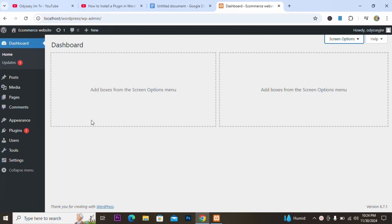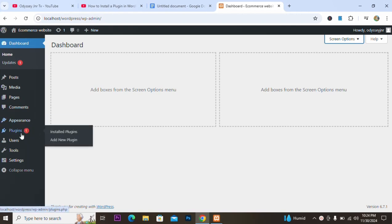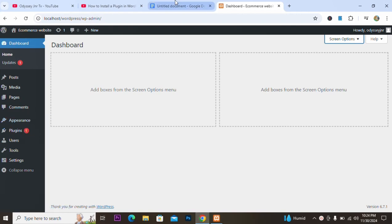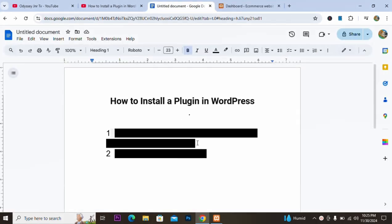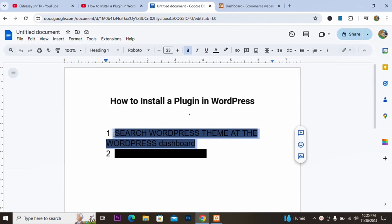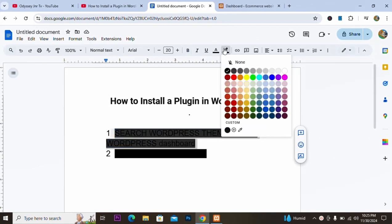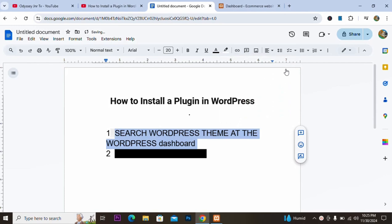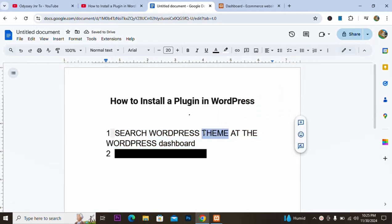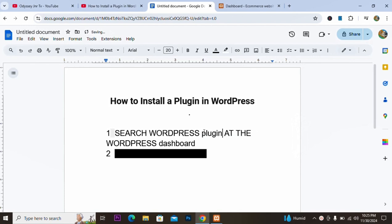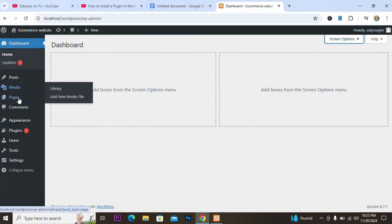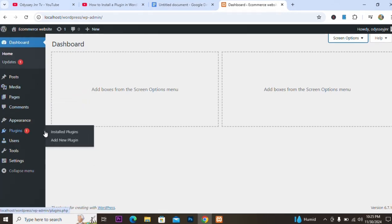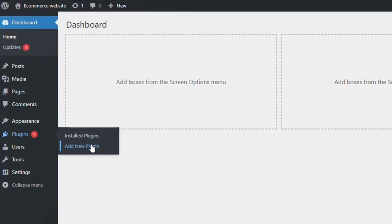We are going to be using two methods. The first method is to search on the WordPress dashboard. So first of all, you go to Plugins, then go to Add New Plugins — that's the first step.